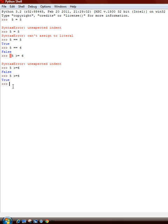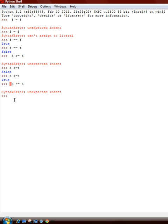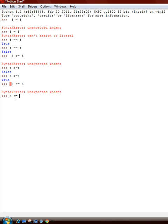And to do not equal to, like 5 is not, you put an exclamation mark equal to 6. 5 is not equal to 6. True. 5 is not equal to 5. False.